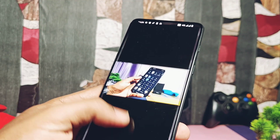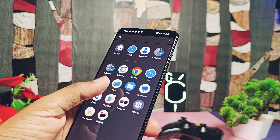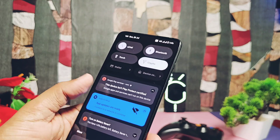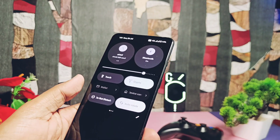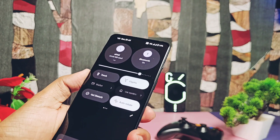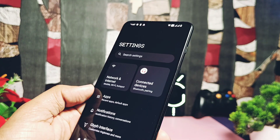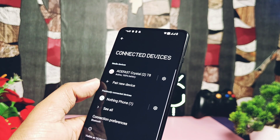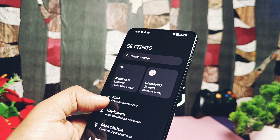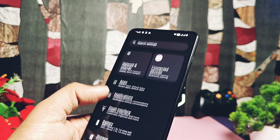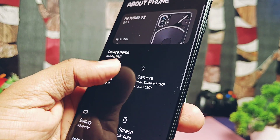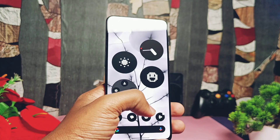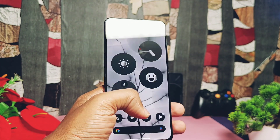Now let's check out the features and overall look of Nothing OS 2.0. Everything is available here — the new QS panel of Nothing OS 2.0, new volume panel, new settings panel of Nothing Phone 2 with complete device details. With this new Nothing OS 2.0 look, the ROM has the new Nothing OS Launcher 2.0.